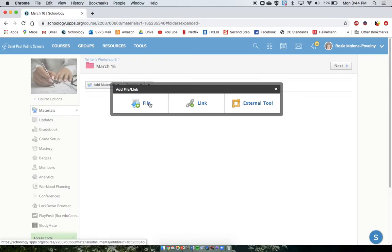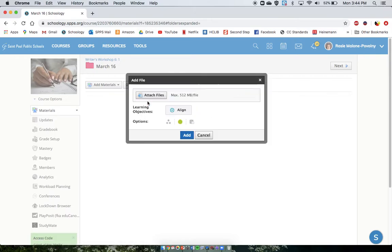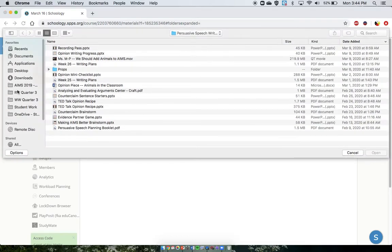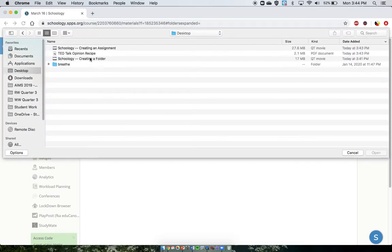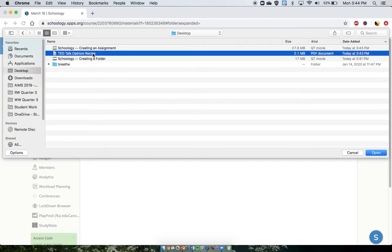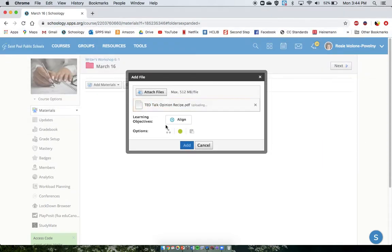I tend to use these the most frequently, and I want to show you each. So if I'm trying to attach a PDF, a worksheet, or some sort of document, I would attach files here. The way I do that is by opening this up and just clicking on the thing I'd like to add. So in this case, it's a PDF document.